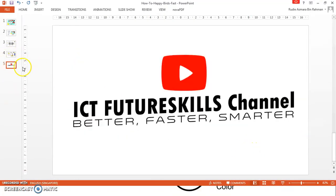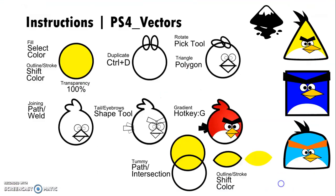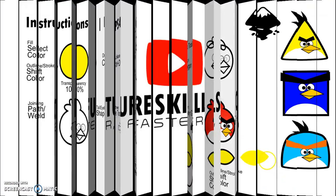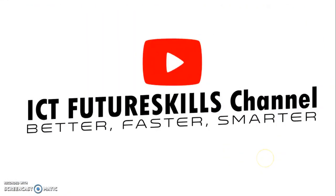I hope you enjoyed the tutorial and make sure you keep on practicing your Inkscape. Subscribe to the ICT Future Skills channel and look out for our new tutorial.